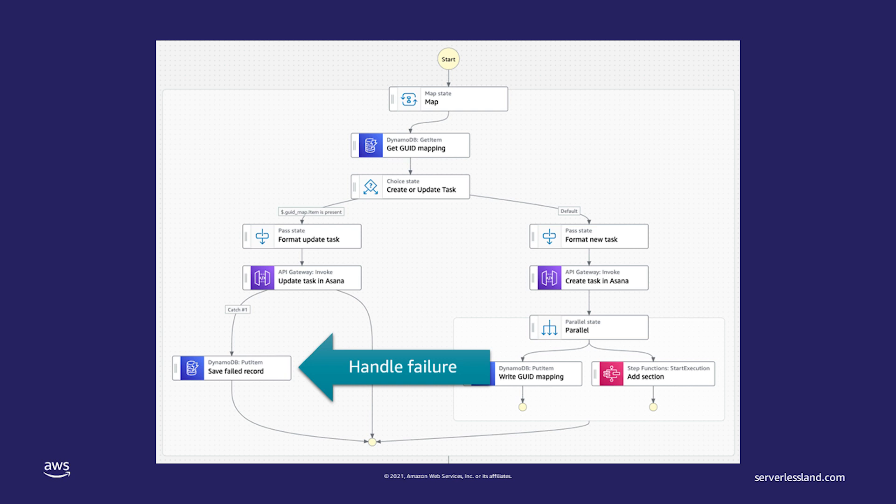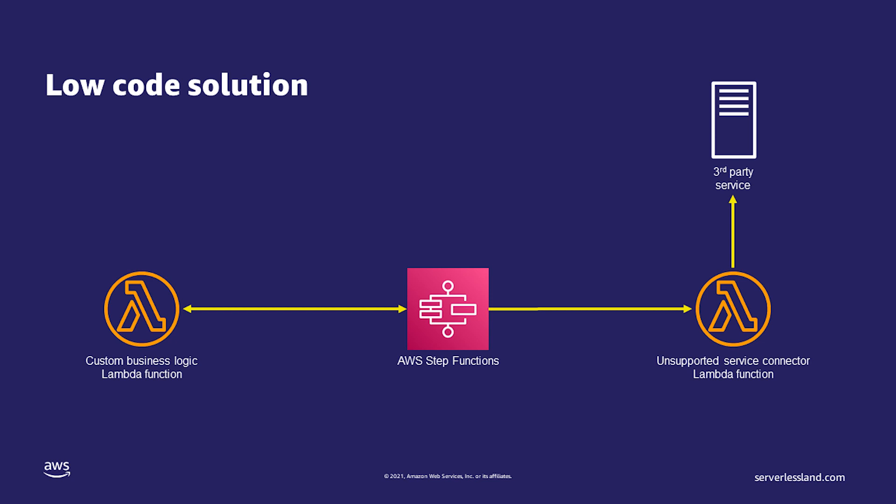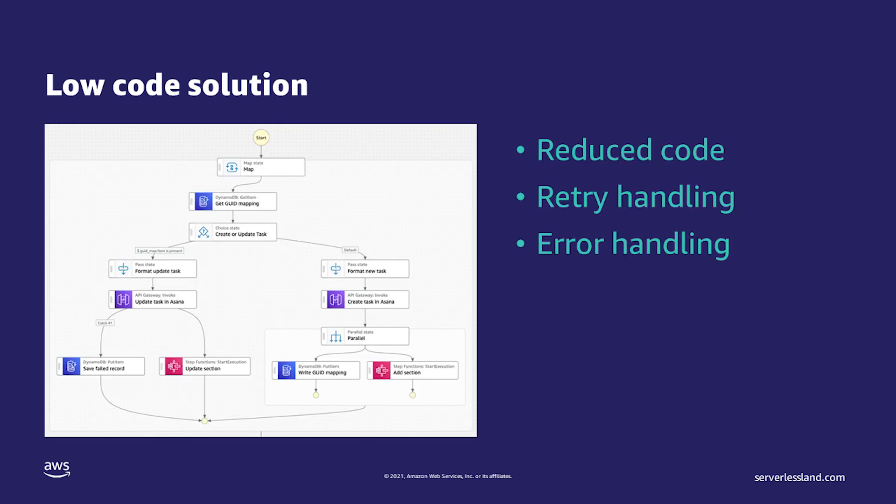So, as you see, I built an application process or workflow without using any code. Instead, I configured Step Functions to step through my process. This does not mean I will not have any code. If there is a step in my process that requires custom business logic, then I can invoke an AWS Lambda function with my custom code in it. Additionally, if there is a service that does not have an integration in Step Functions, then a Lambda function can be used here as well. However, you can see that the amount of code required is reduced. This is why we call this a low-code service.